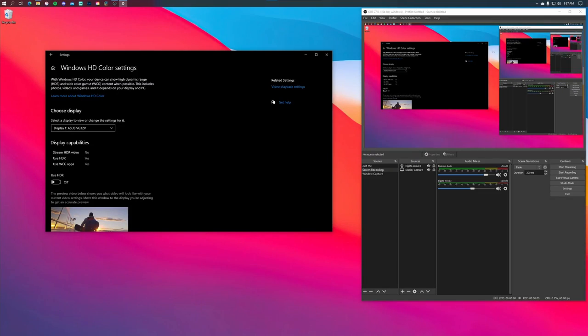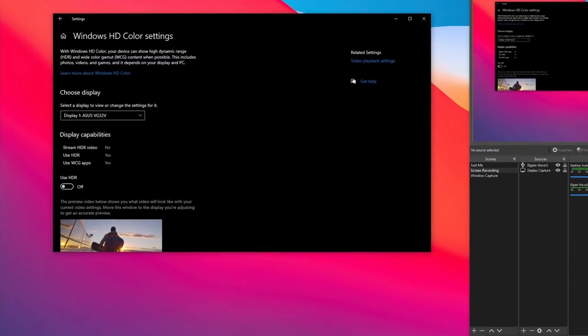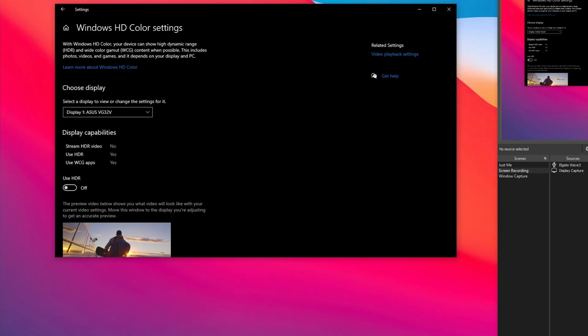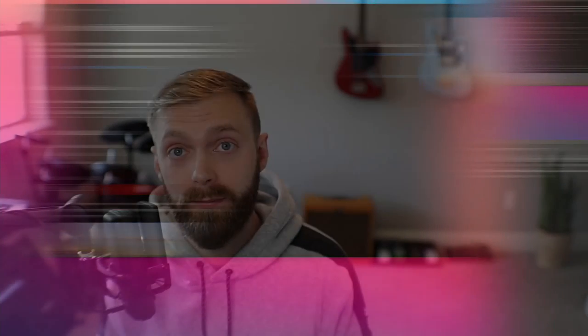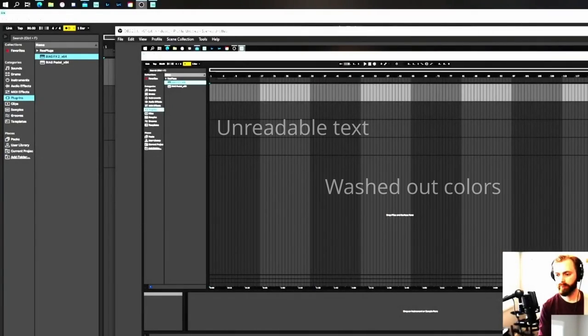Specifically display capture versus window capture. First things first: OBS does not support HDR, so if you use that at all, turn it off before you start recording. A video we released a few months ago had HDR turned on and it was awful — both the video and image quality. Fail fast and learn from your mistakes.